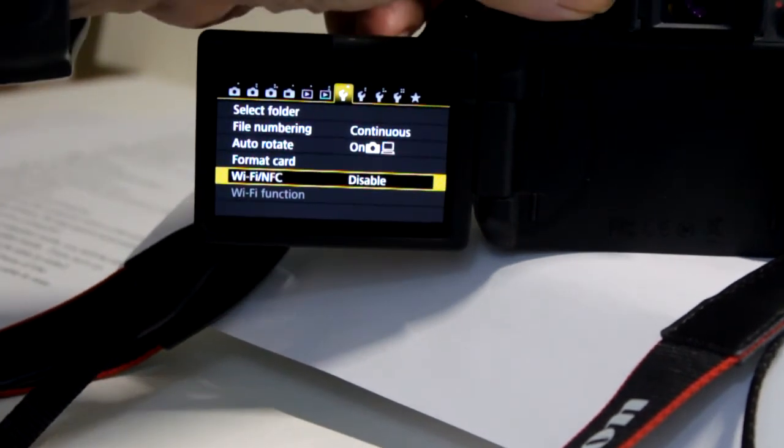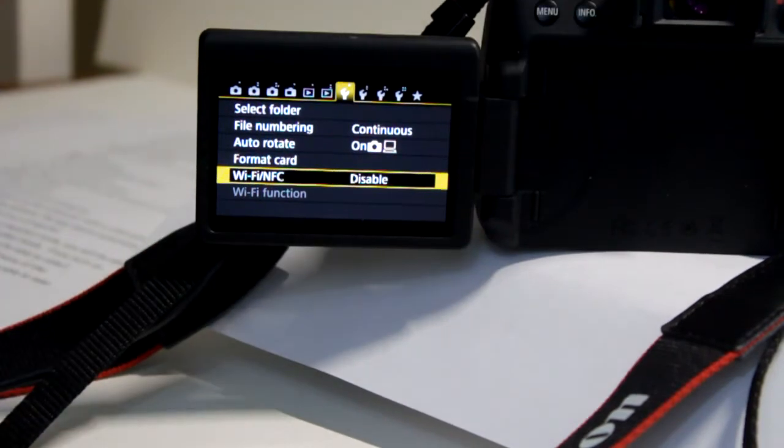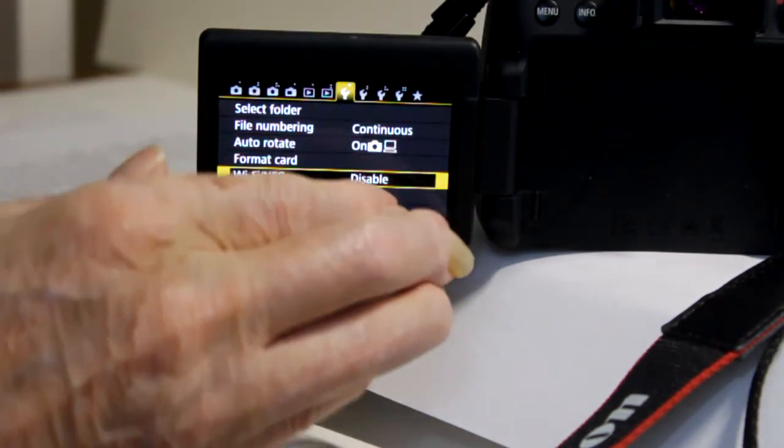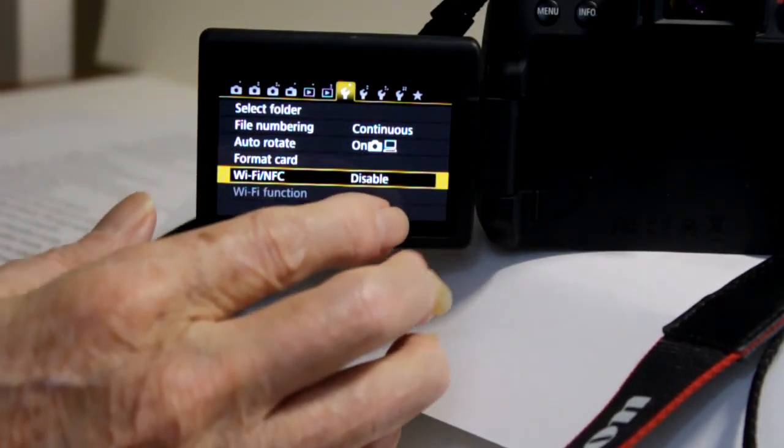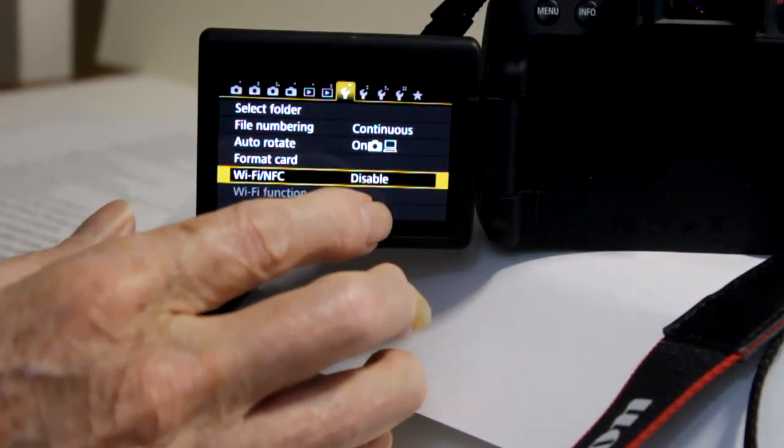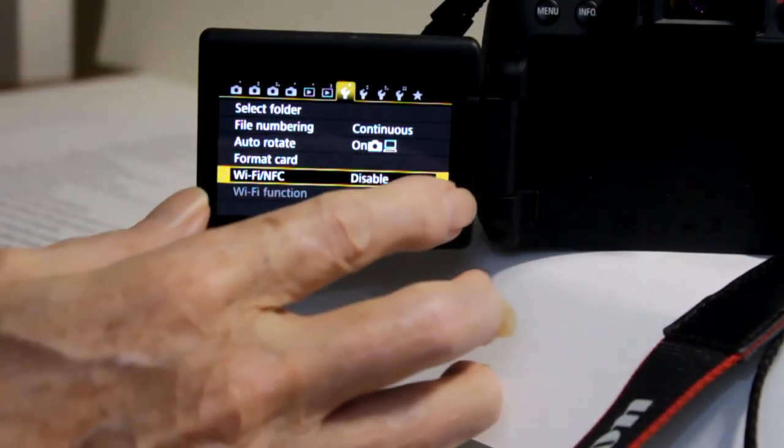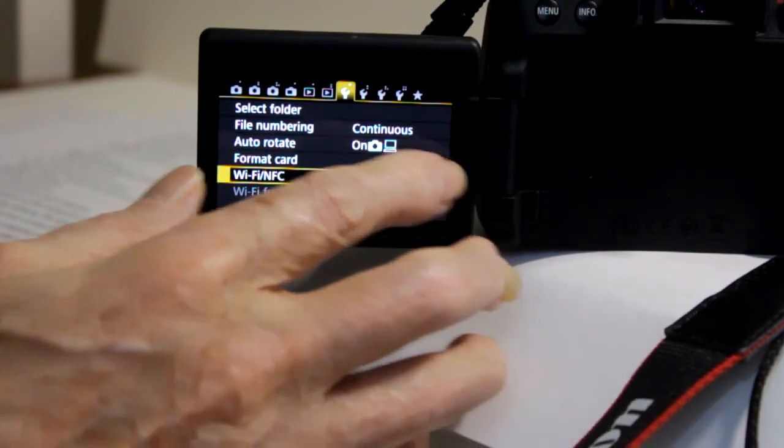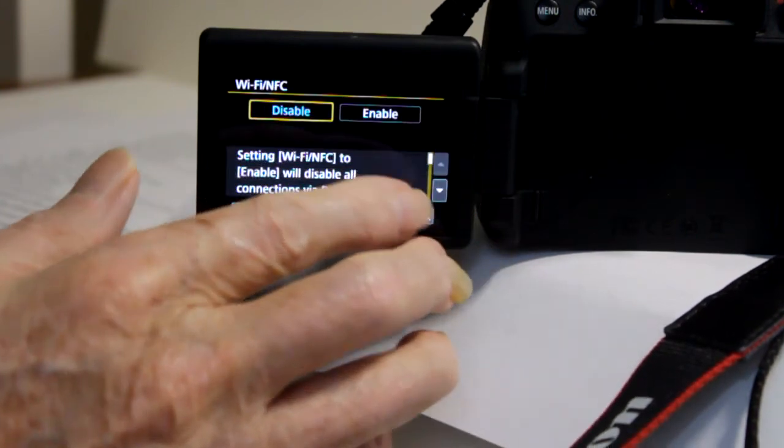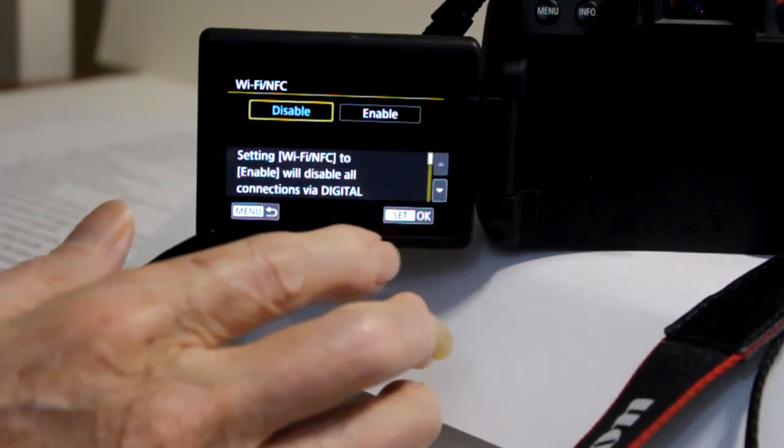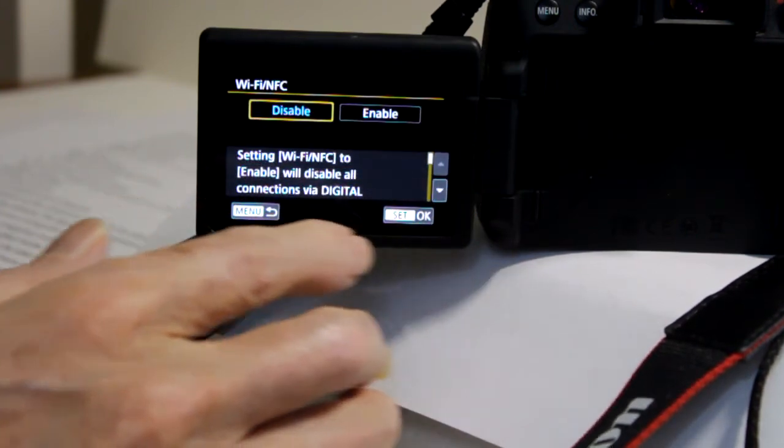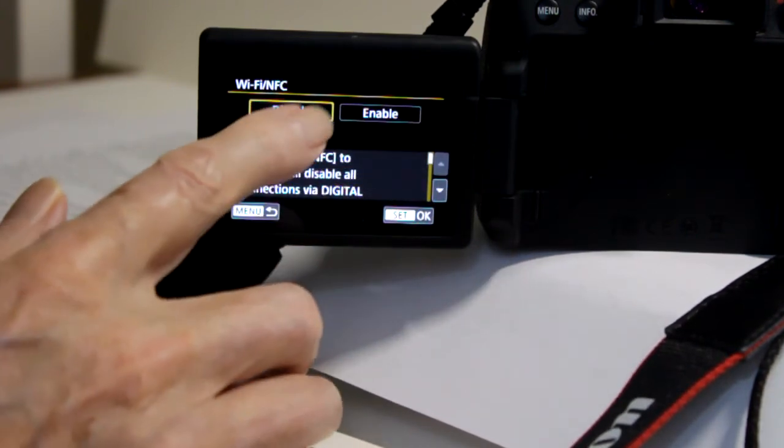Go to the seventh item on the menu. Press the next to the bottom entry. Make sure it says disable and press OK.